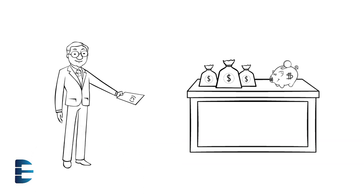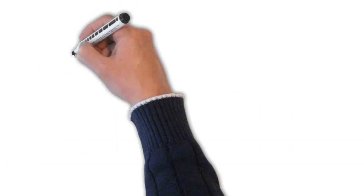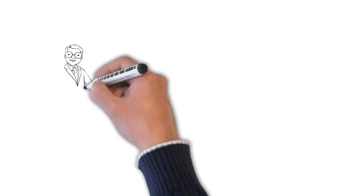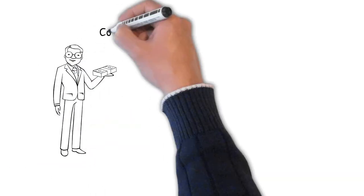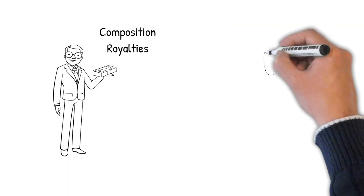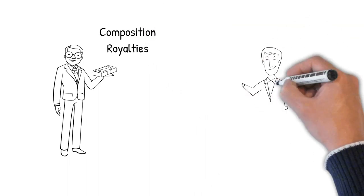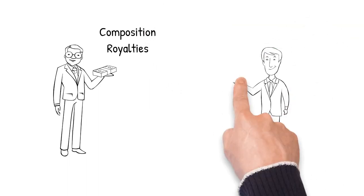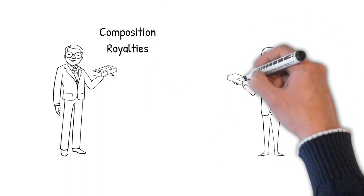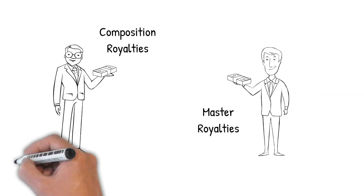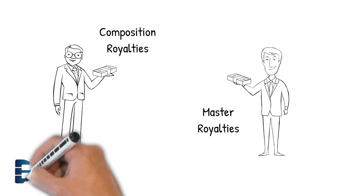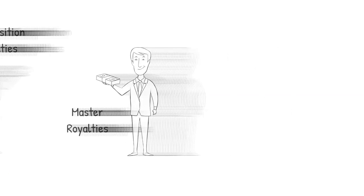So, a publisher collects money for the musical compositions and a record label collects money for the master recordings. And that's why record labels and music publishers are complementary.